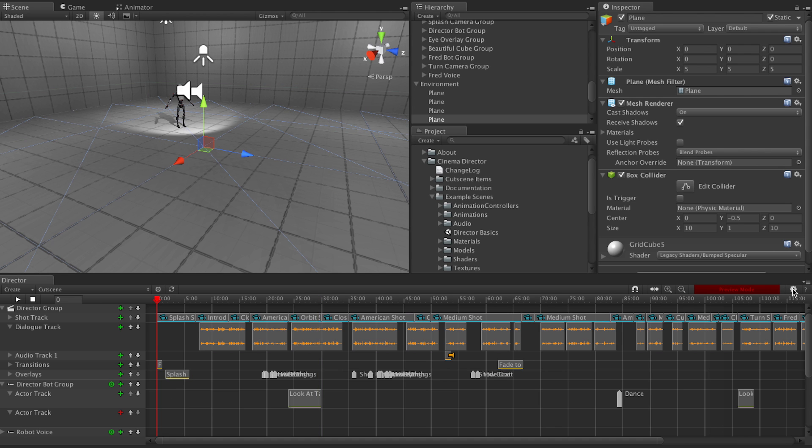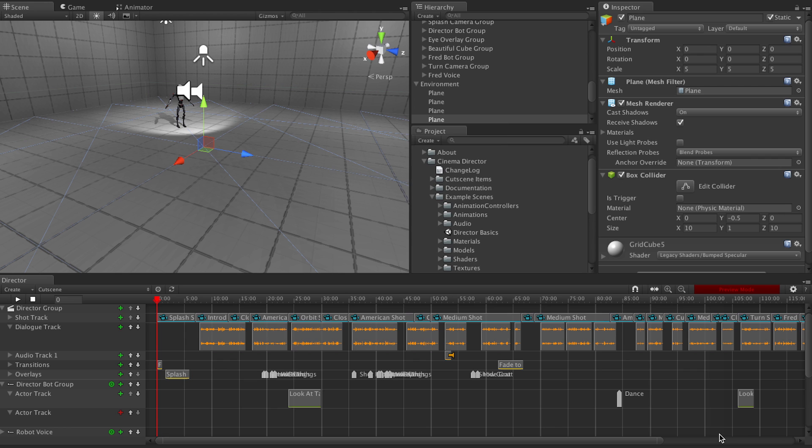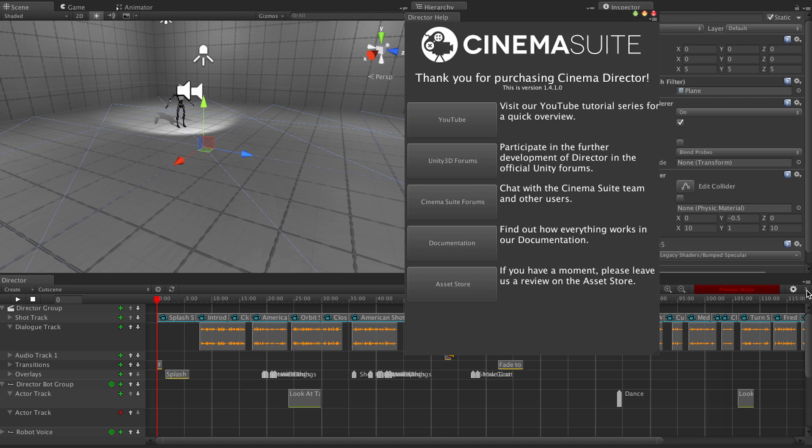This next button is our settings panel, which doesn't have much just yet. Except for the option to enable beta features, which you should probably leave off. Unless you want a specific feature that's in beta. And then we have a help button with some handy links.